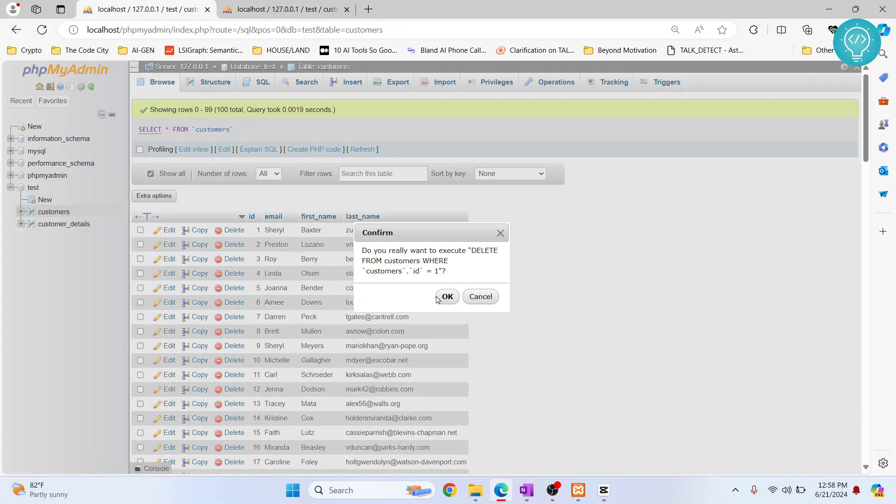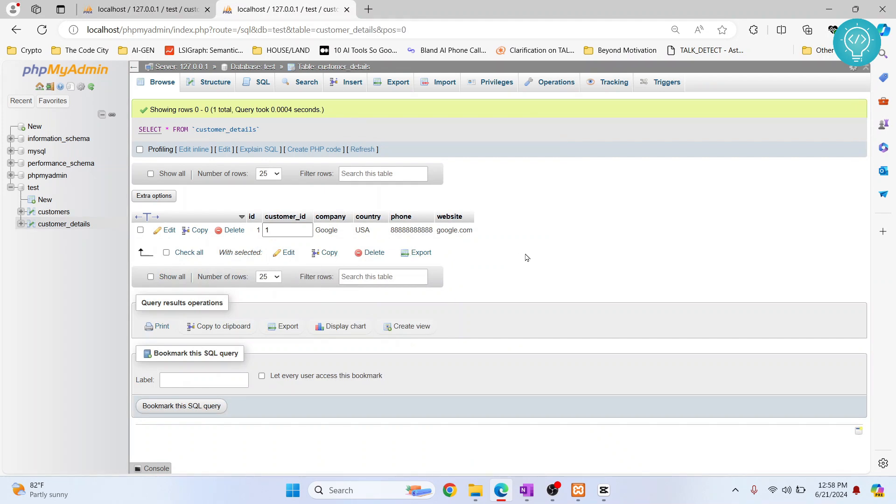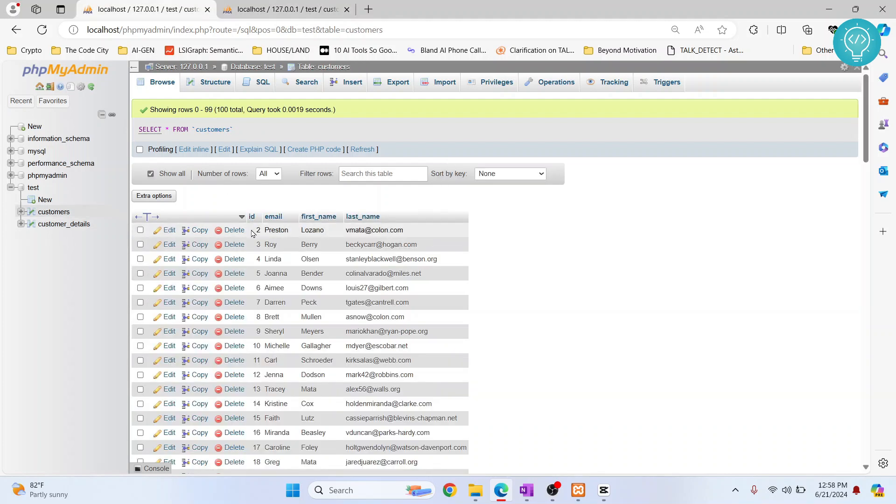So let's say if I delete this, it will be deleted. And now if I check here, there's a row with customer ID one, but there is no user with customer ID one. So this is what happens when you don't add foreign key.